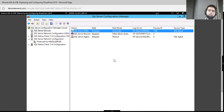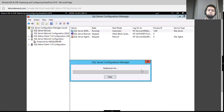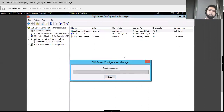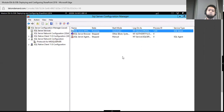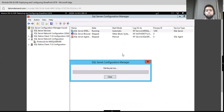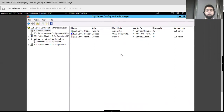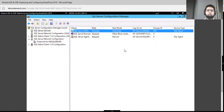Select Restart. Once the services are restarted, the TCP/IP protocol will be enabled. And now we can see the service has restarted.